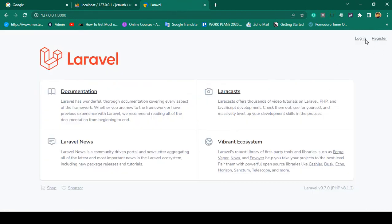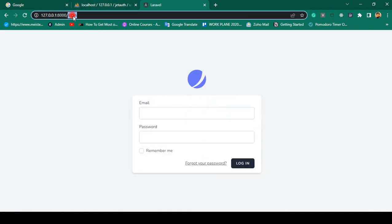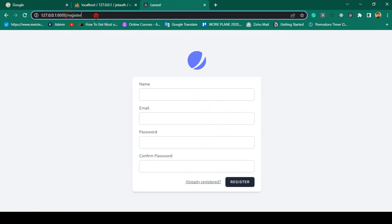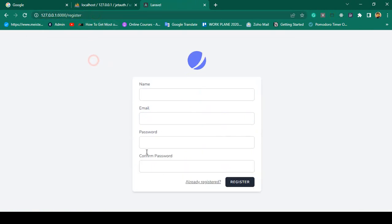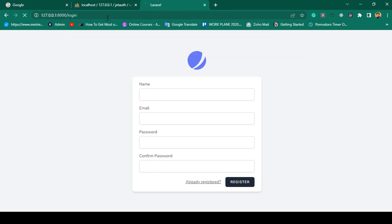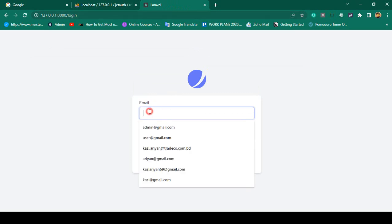Here we install Laravel Jetstream. If you want to create some registered users, there is our register URL — from here you can create new users as per your demand. Now if you want to log in with a user, that will be the login page.